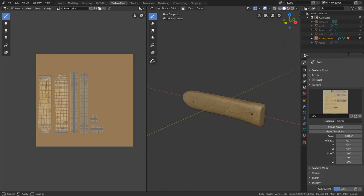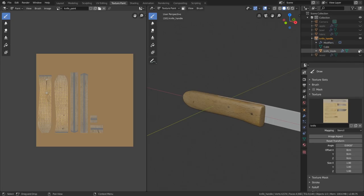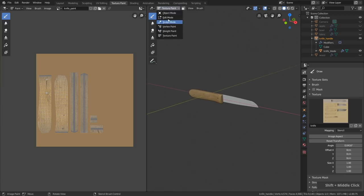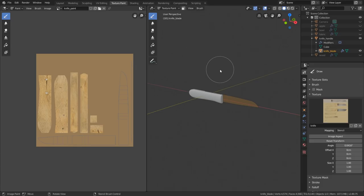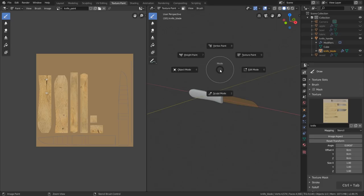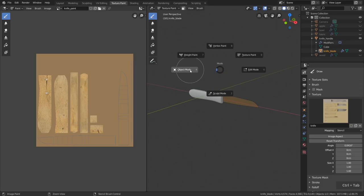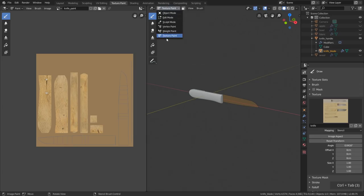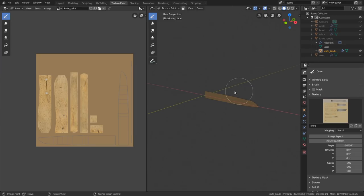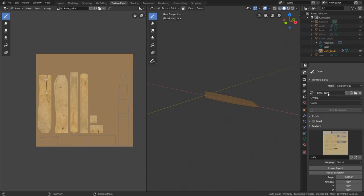Now let's texture paint the blade of the knife. Open the knife handle and unhide the knife blade, then switch back to Object Mode, select the blade, and switch back to Texture Paint Mode. By the way, to switch between different modes you can hold Ctrl+Tab — this shows all modes listed and you just move your mouse in the direction of the mode you want, then release Ctrl+Tab. This way you can quickly switch without clicking the buttons at the top. We're now in Texture Paint Mode — let's hide the handle.